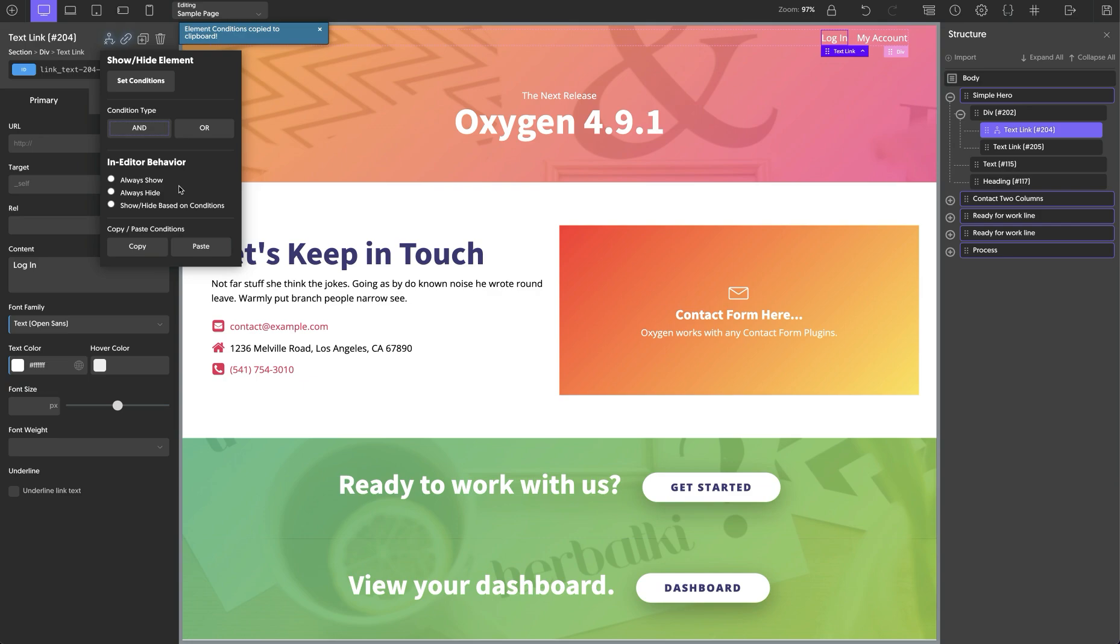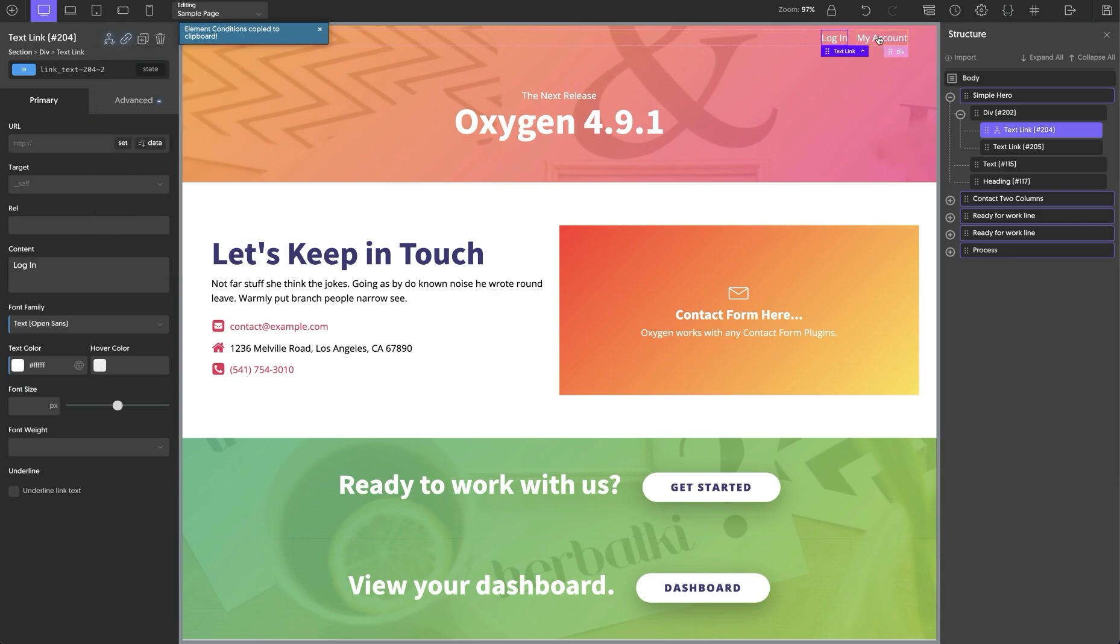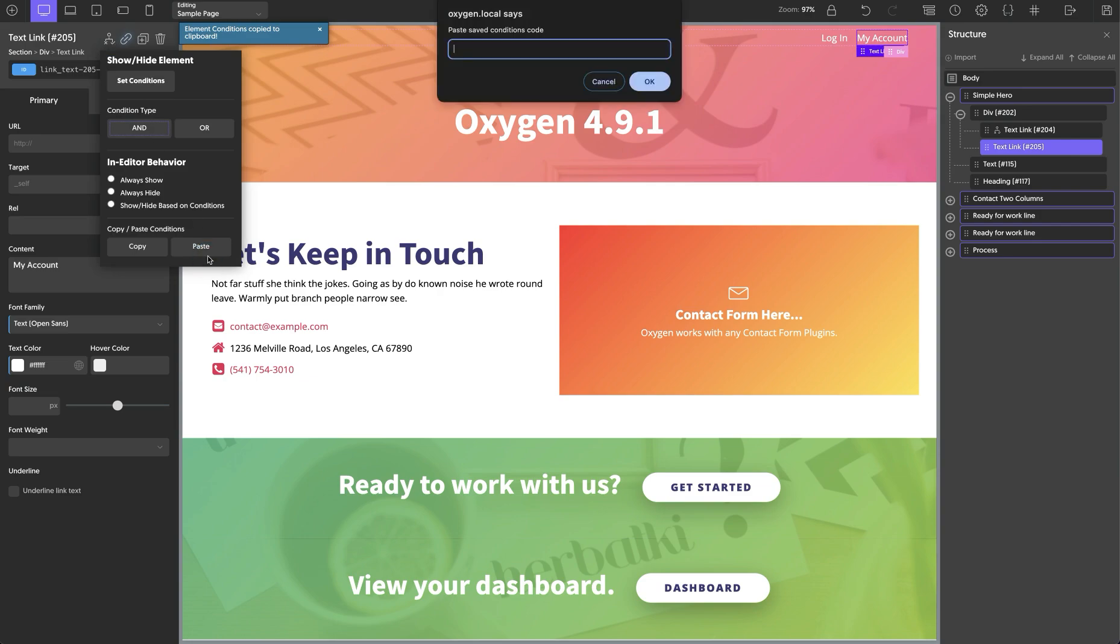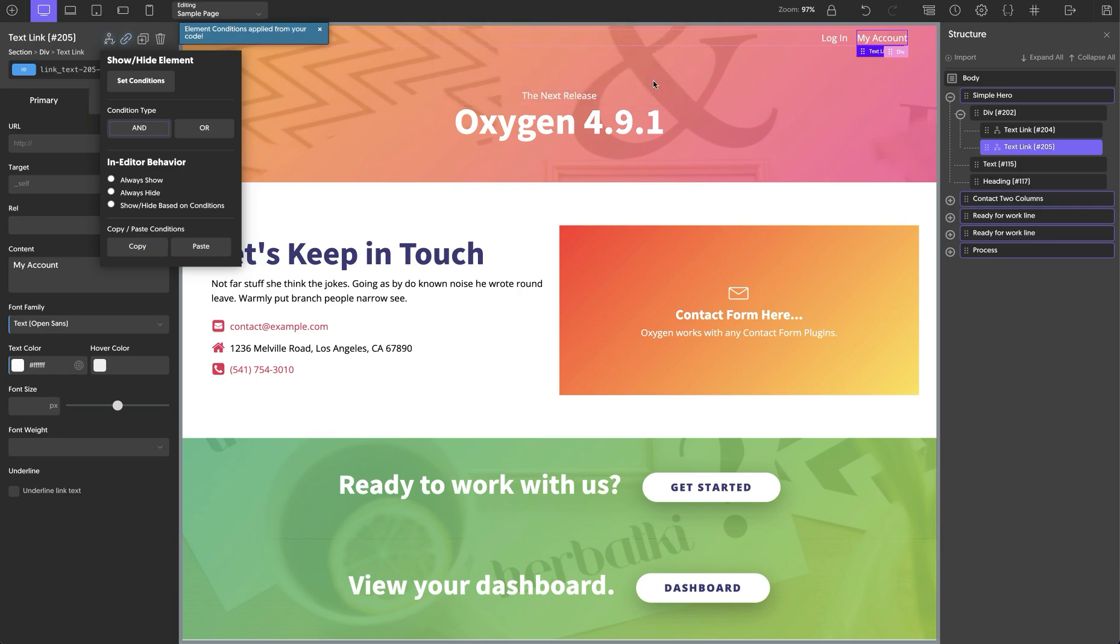But in this case, we're working on the same site, we're going to go over to the my account link, and we'll go to conditions and click paste. This brings up a little dialogue, we paste in the value that we just copied and click OK.